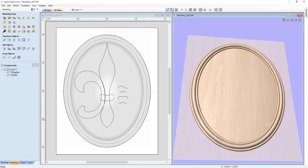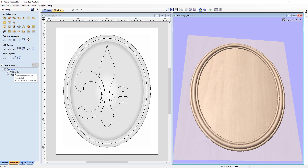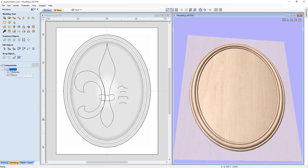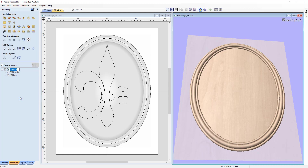In our component tree we now have two components: border and base — both being added to our level, starting with the base first and then the border on top. When you hover over a component, the combined mode is listed as 'add.' You can right-click to change the combined mode if you like, but we'll leave it at add. Let's rename this level 'base' to keep things tidy.